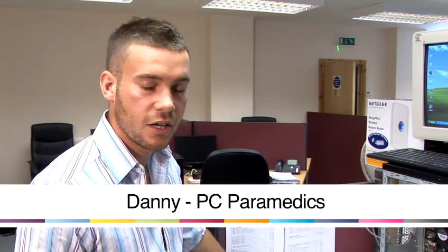Hello, I'm Danny from PC Paramedics and today I'll be showing you how to configure email in Outlook 2003 and 2007.